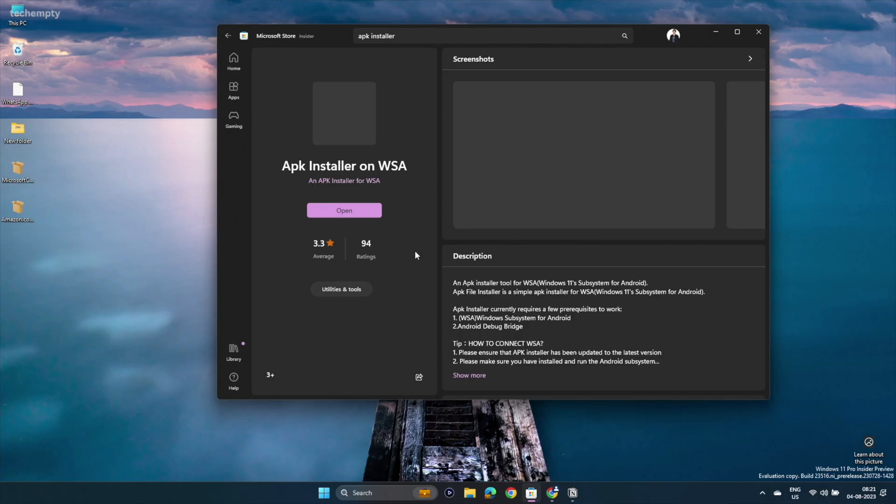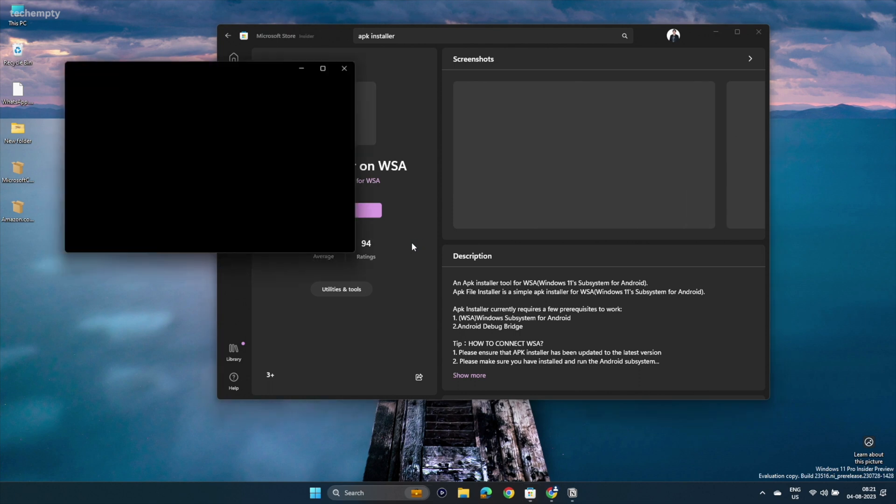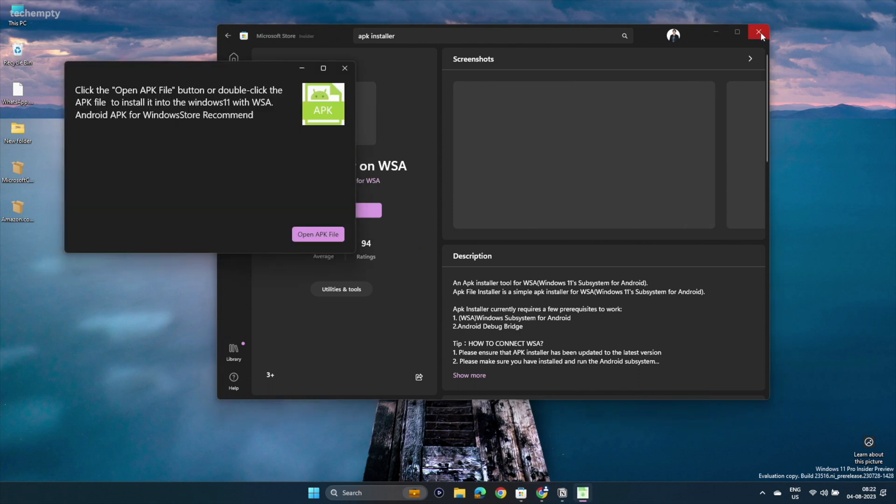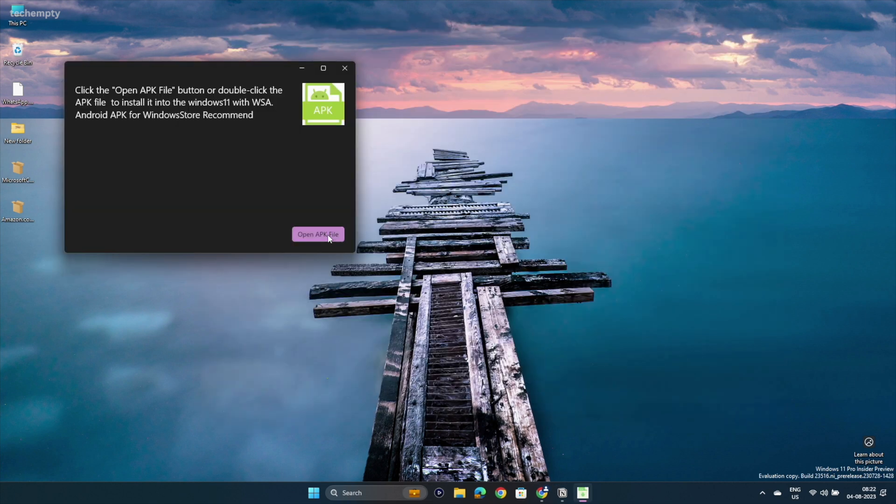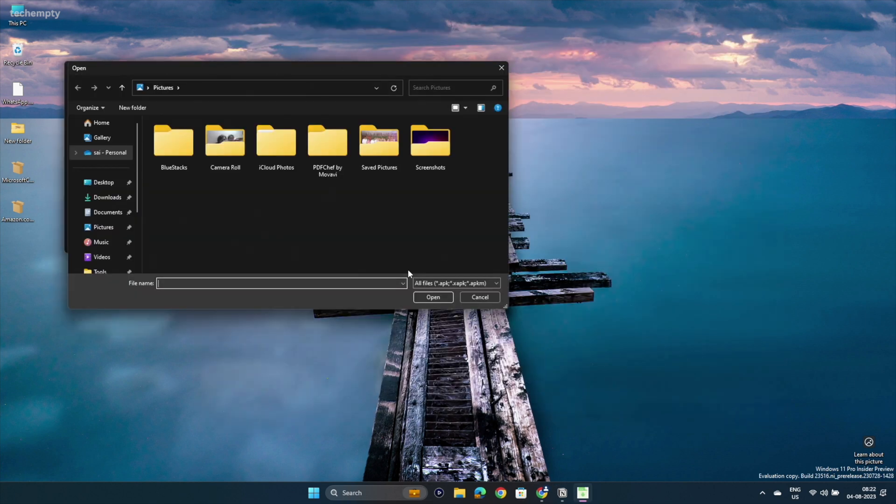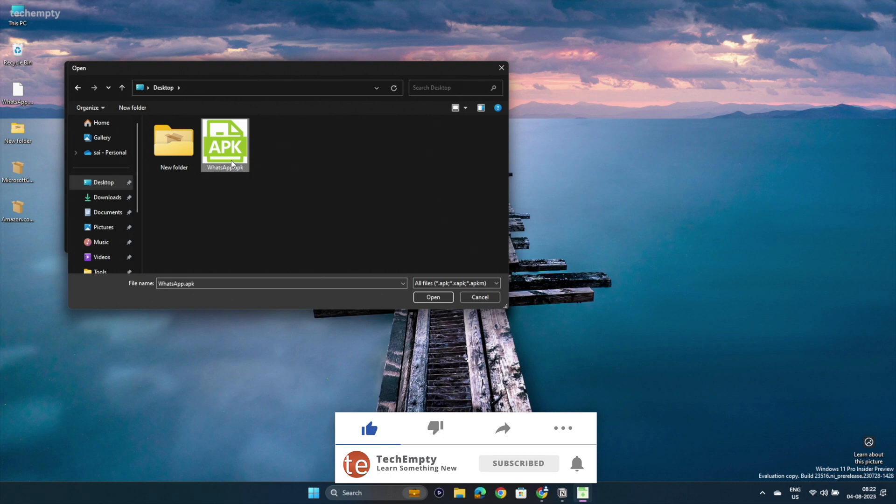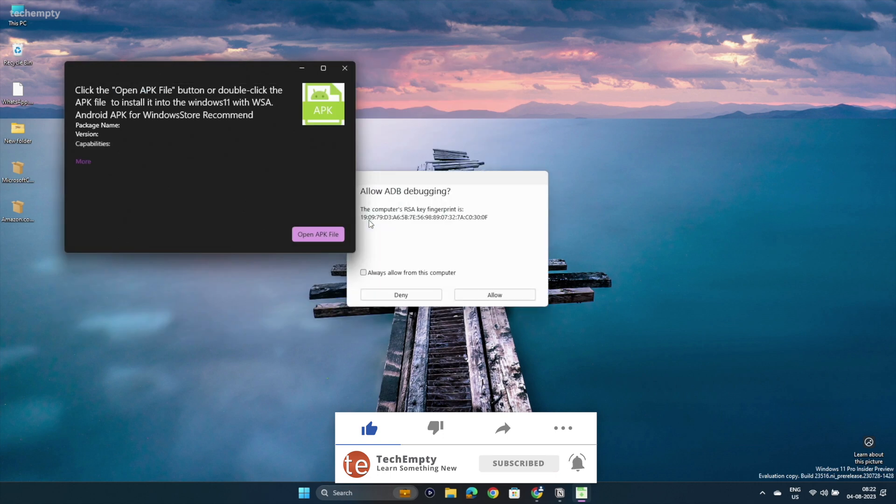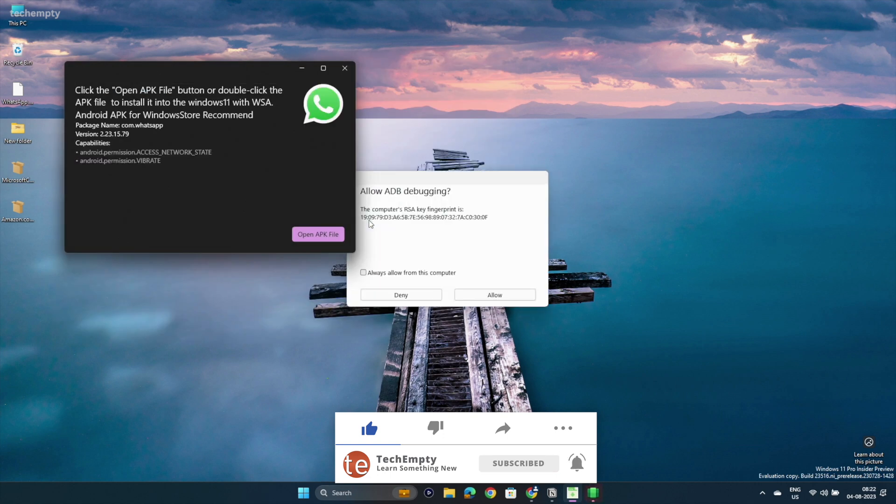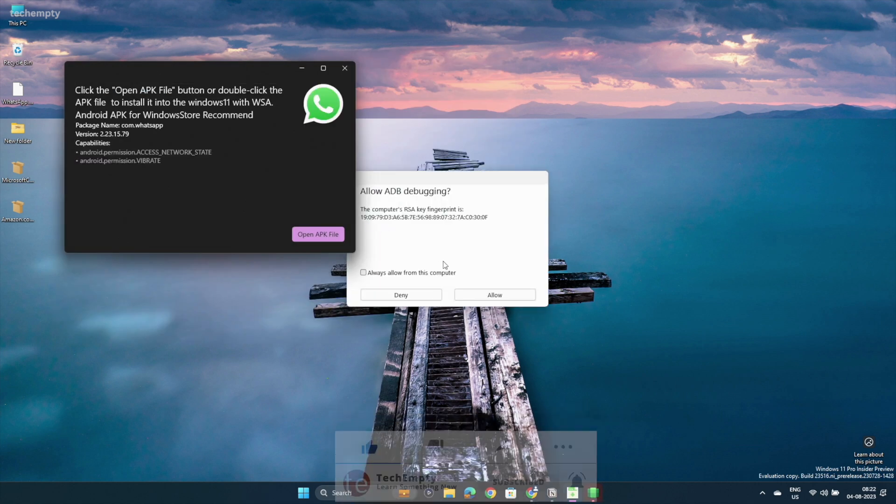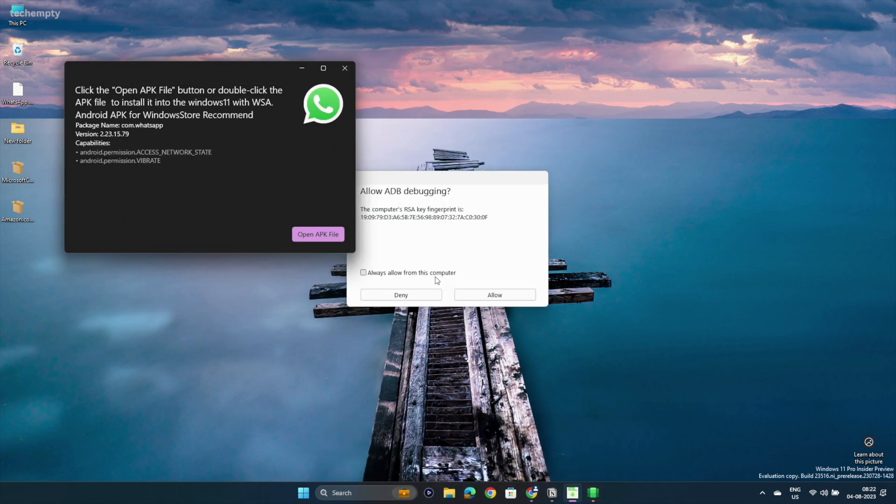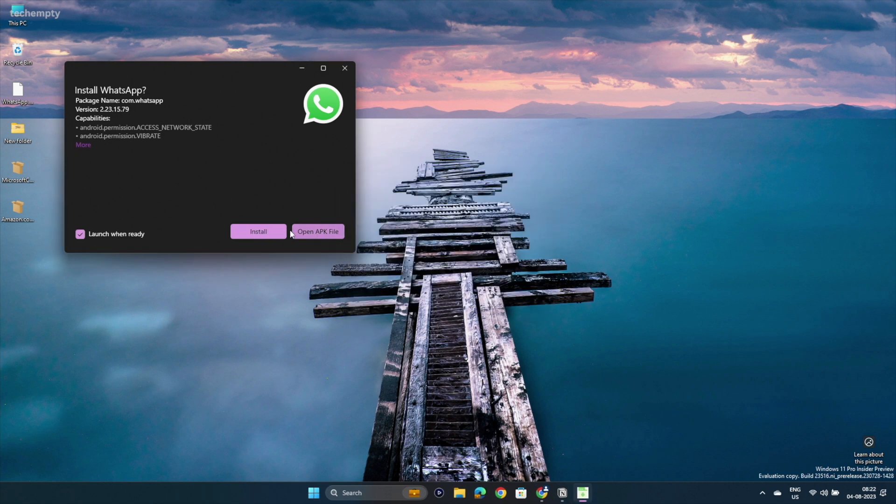Step 6: Open the APK installer. Select Open APK file and choose the downloaded APK. Tap Start WSA and click Install. You are all set.